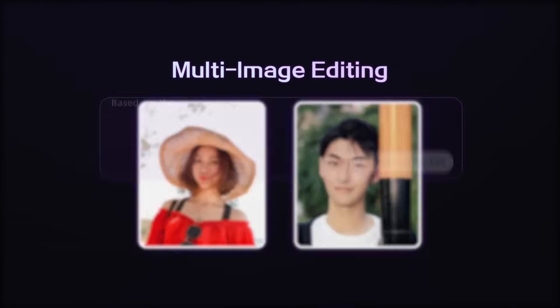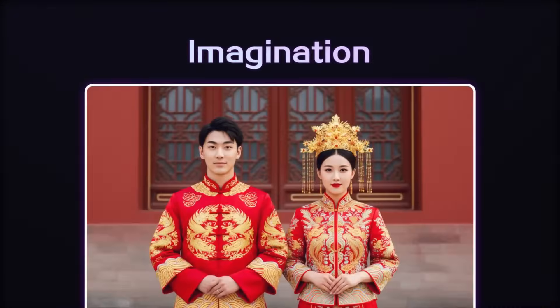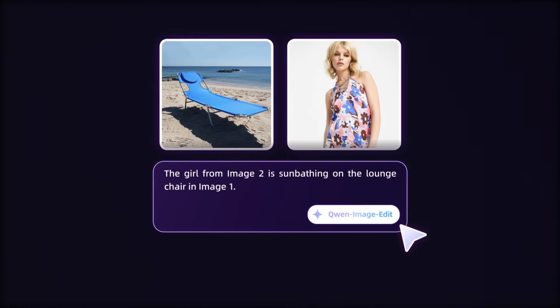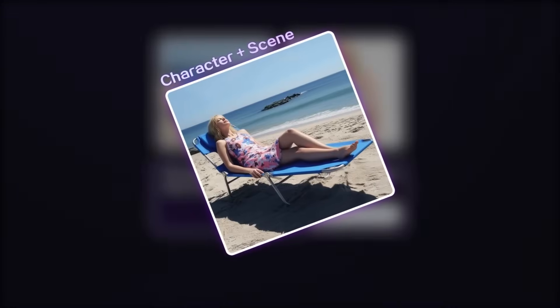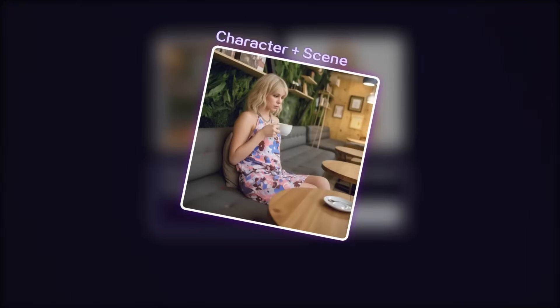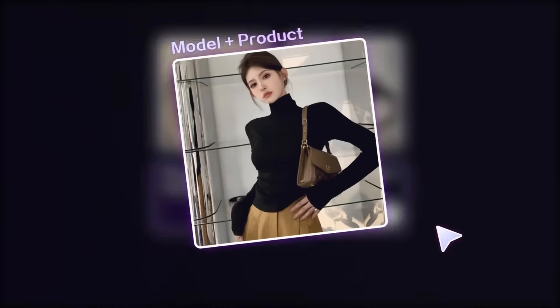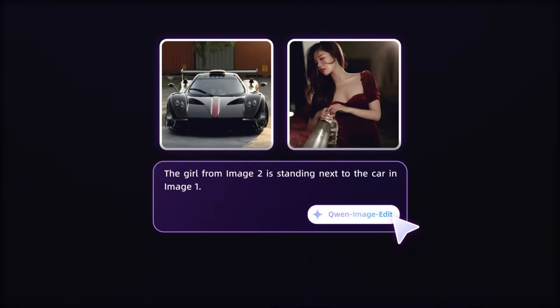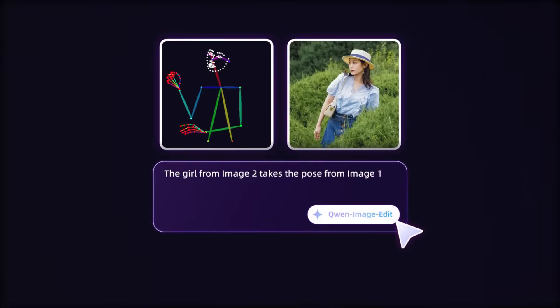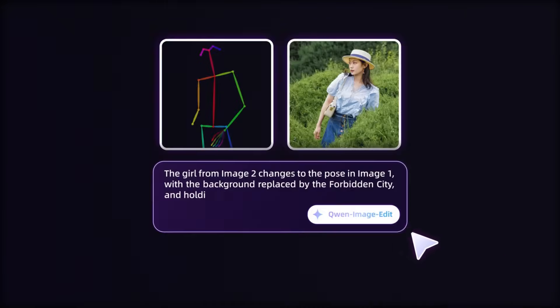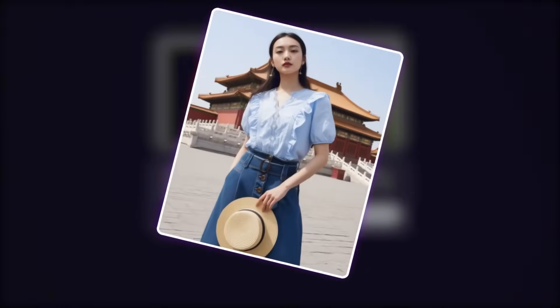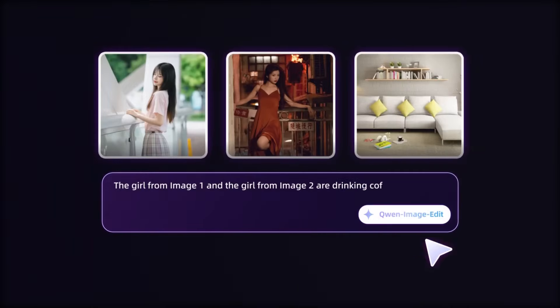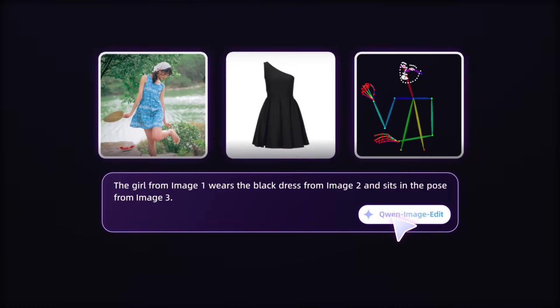This model offers incredibly powerful image editing capabilities. For example, we can very easily create scenes with virtual characters showcasing products. We can also place specific people into designated scenes, enabling features like traditional virtual try-ons and much more. With support for these basic functions, a whole world of creative possibilities opens up.